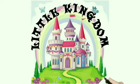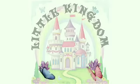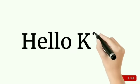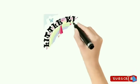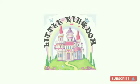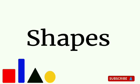Little Kingdom. Hello kids, welcome to Little Kingdom. Today we are going to learn about the shapes. Let's start.